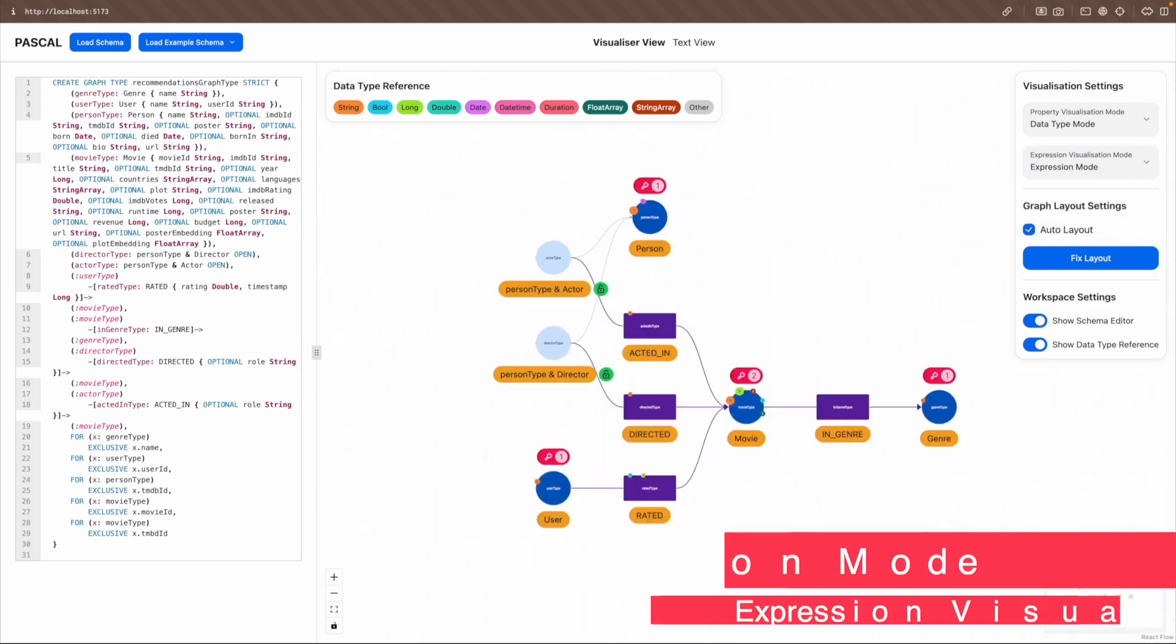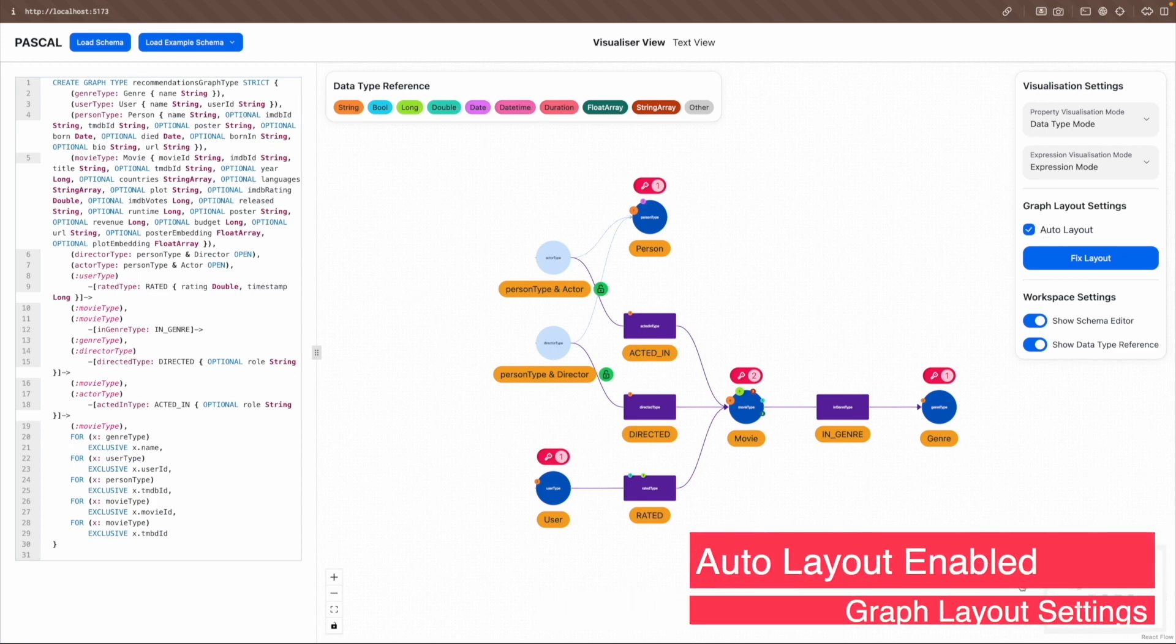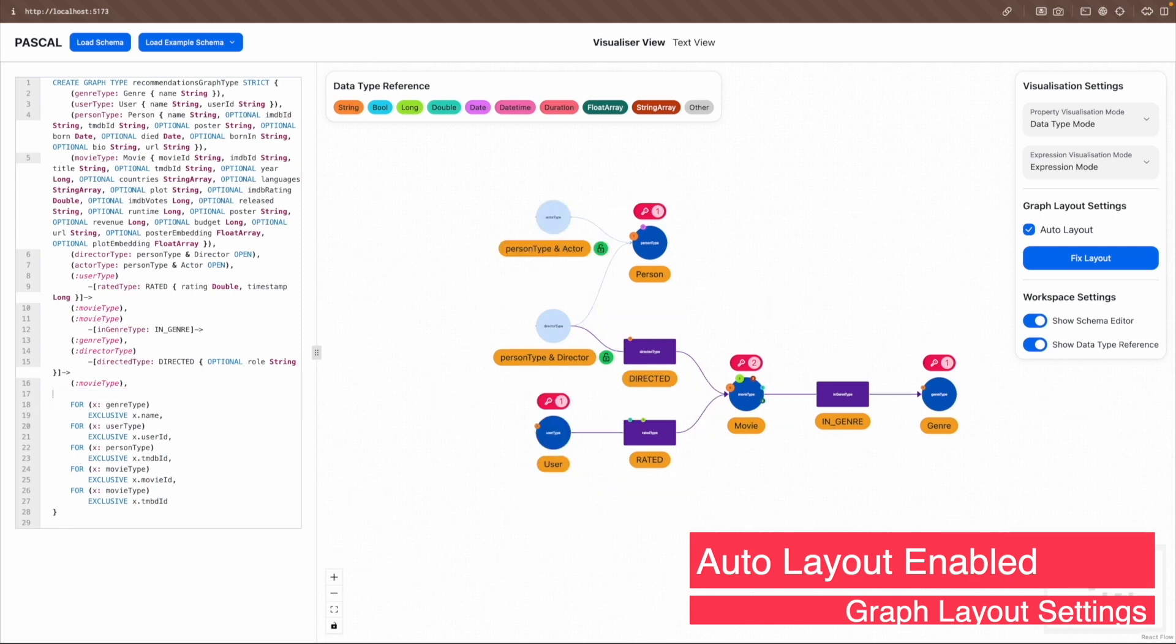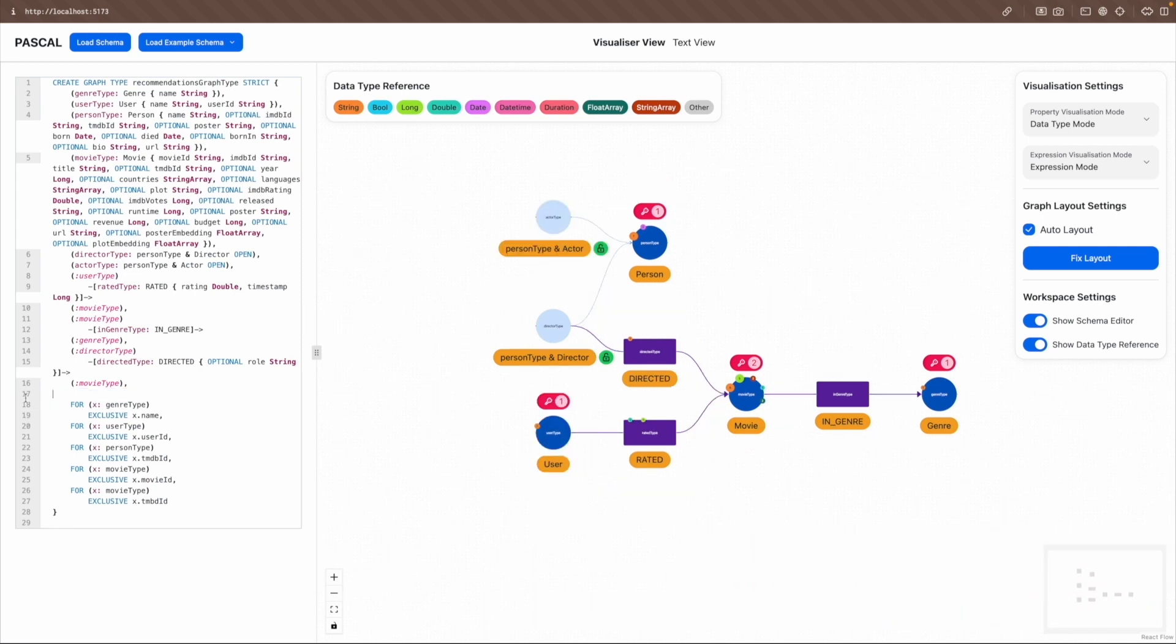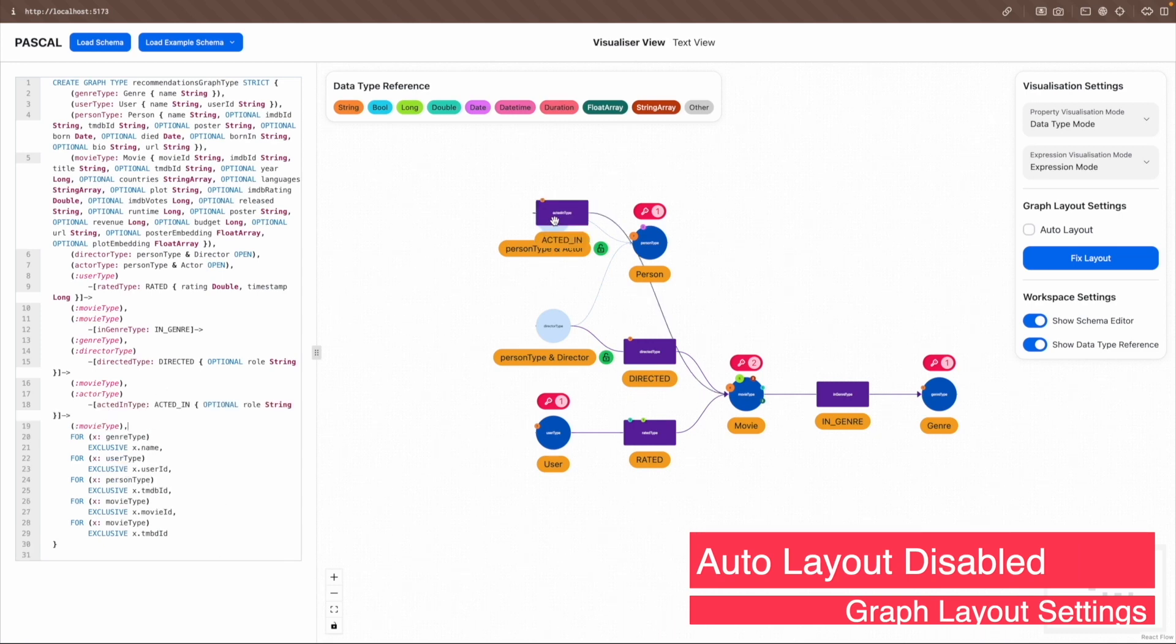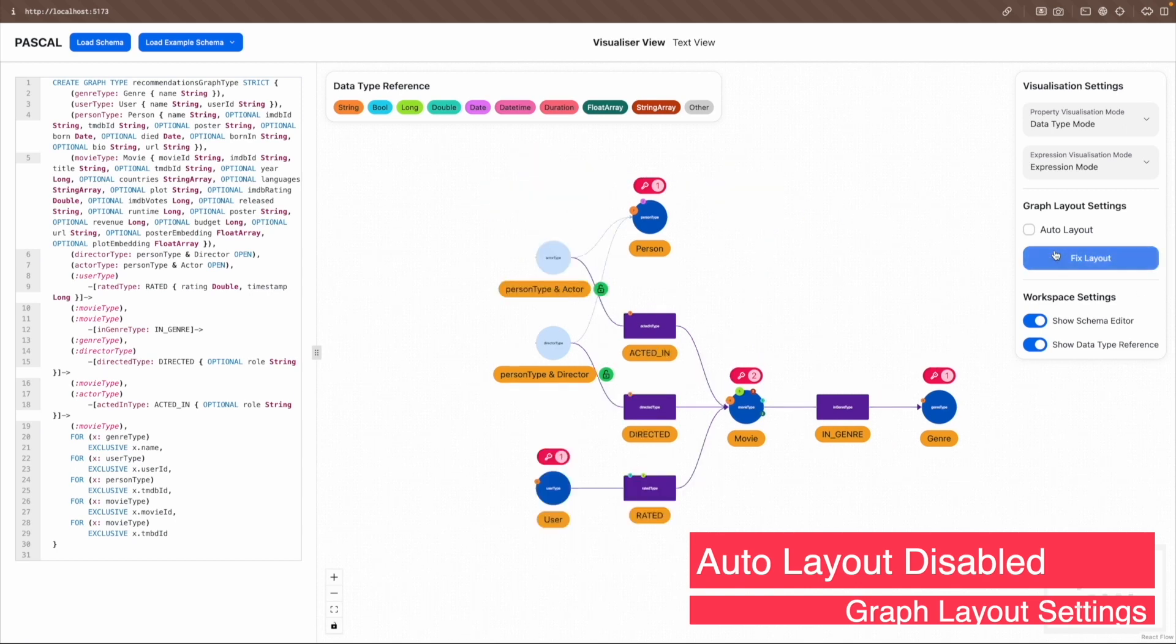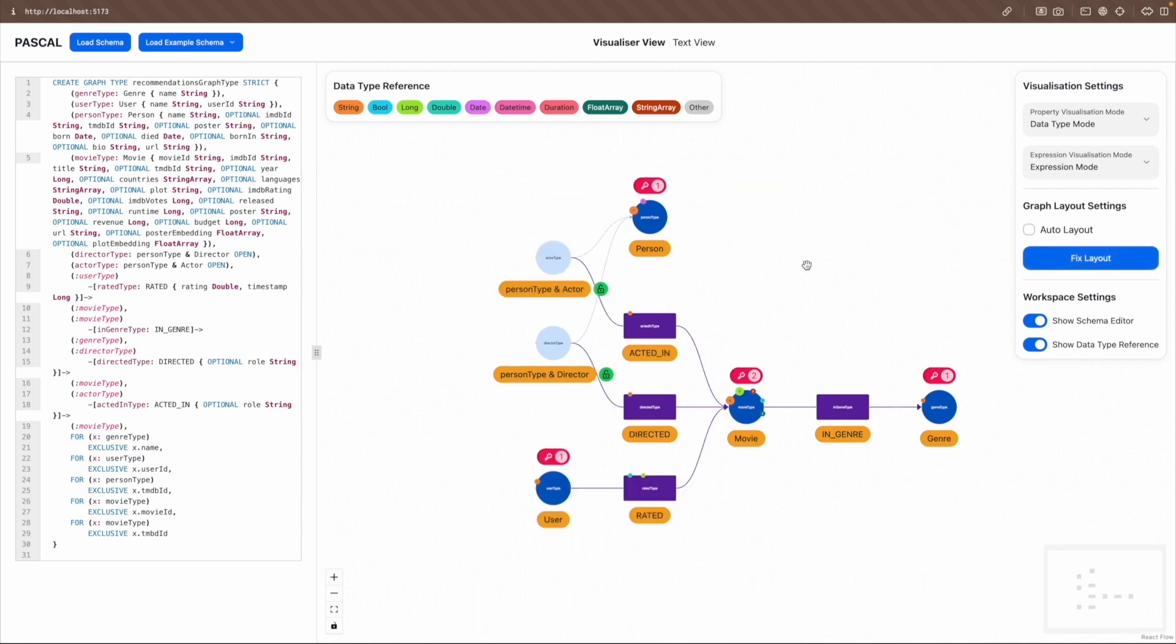For the graph layout settings, users can choose to enable or disable the auto layout functionality of Pascal. If auto layout is enabled, the graph layout is recalculated automatically every time the plain text PG schema is updated. If auto layout is disabled, the elements need to be manually positioned in the canvas by the user. Alternatively, users can click the Fix Layout button to fix the layout on demand.